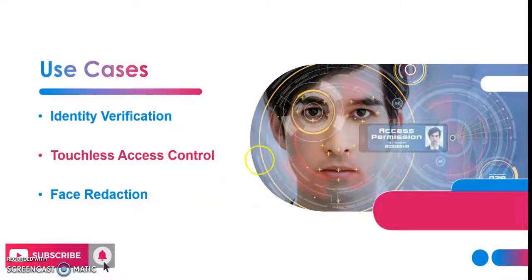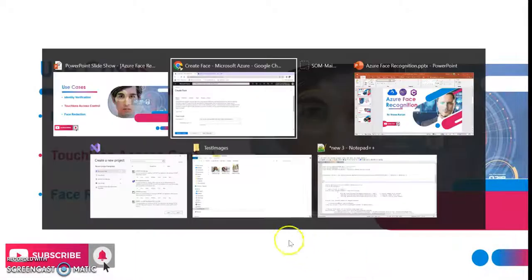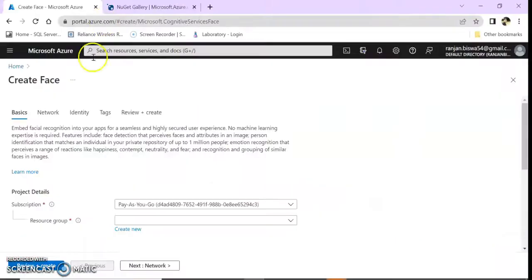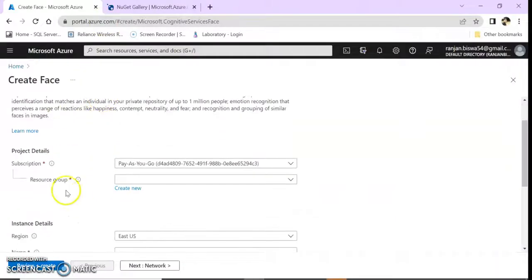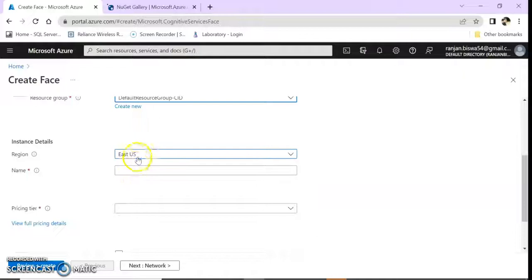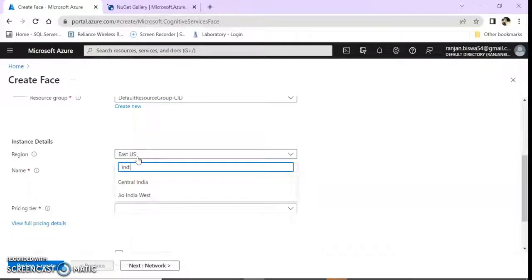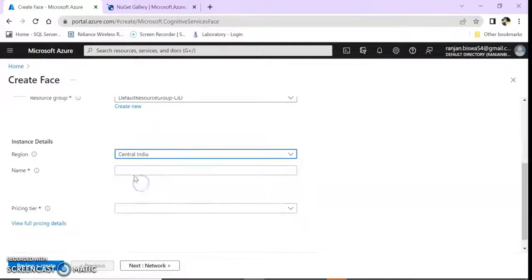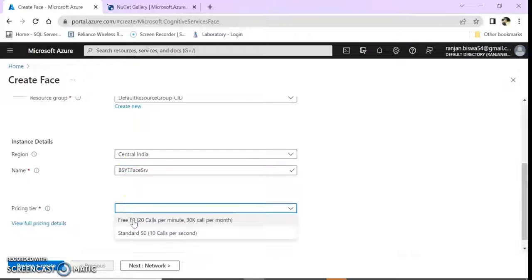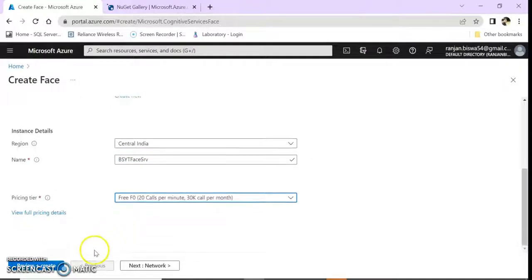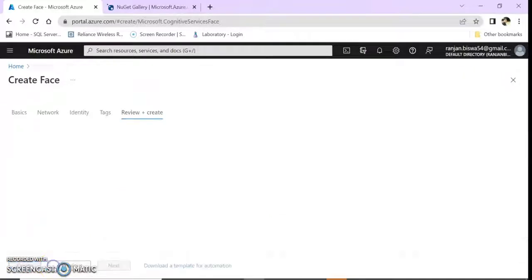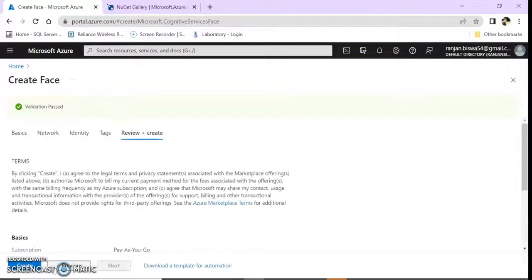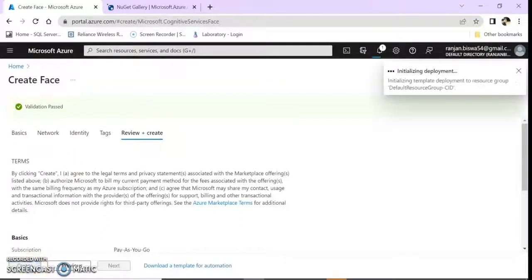Let's go to our Azure portal. Here I am going to create my Face API. I'm giving it the name YouTube Fresh Service. For now I am keeping it free. Click on review and create. Now validation passed, click on create.